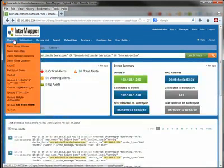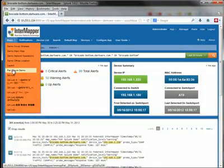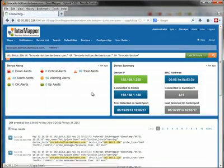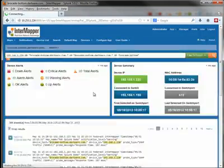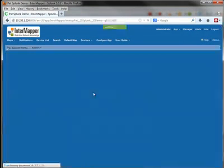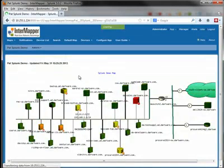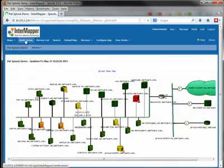If we want to go back to the map, we can just select from a list of available maps, and we'll bring that map up again. And again, we can see the status of those devices based on the color.